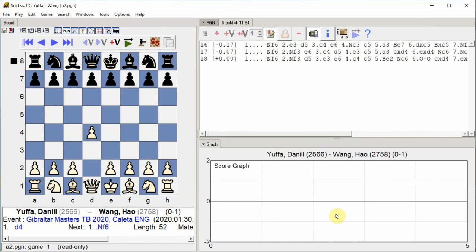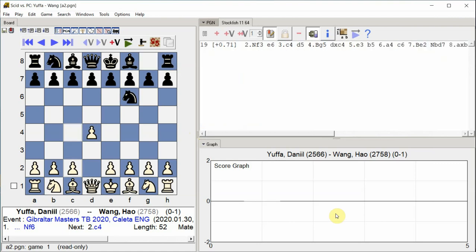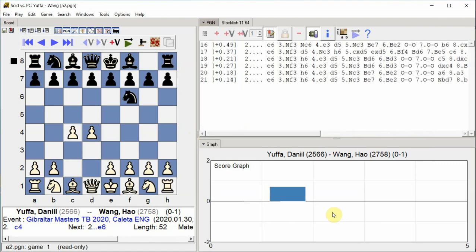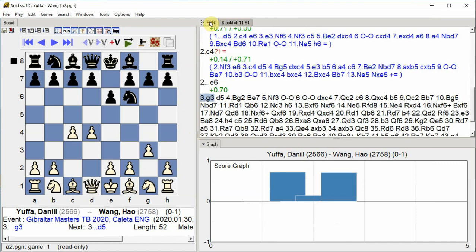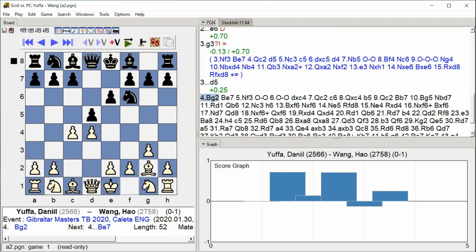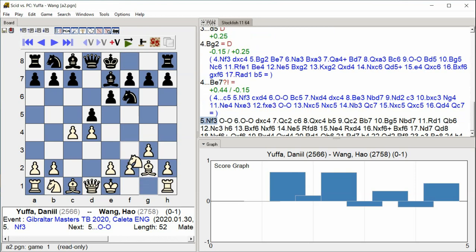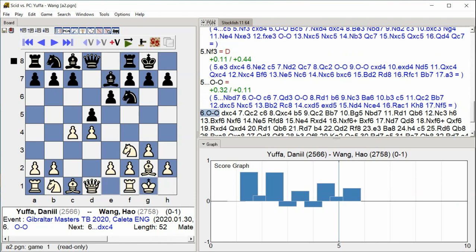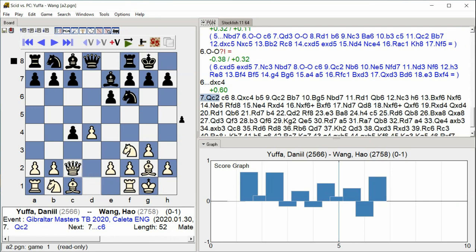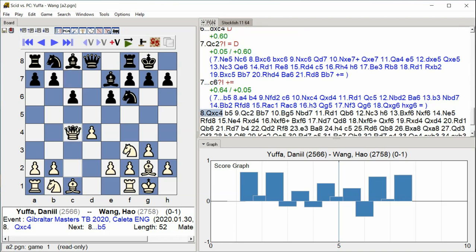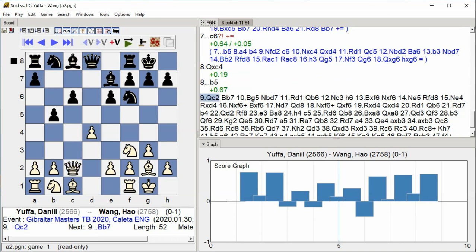D4 Knight F6 C4 E6 G3 D5 Bishop G2 Bishop E7 Knight F3 Castle Kingside Castle Kingside D takes C4 Queen C2 C6 Queen takes C4 B5 Queen C2